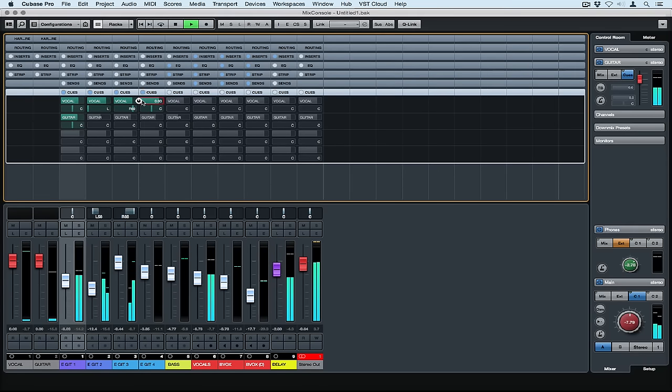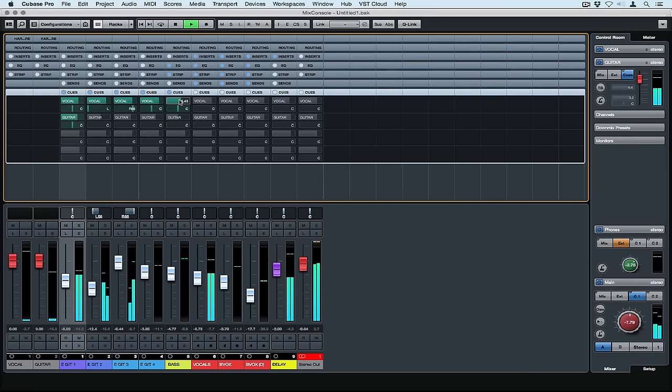We can turn them on. We can adjust the volume. We've even got an individual pan control over each of the sends going to the different performers.